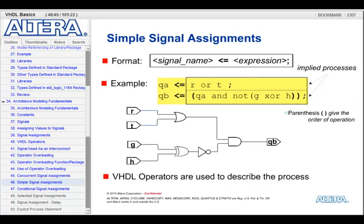If any of the signals on the right-hand side changes, then that process — that line — turns on, executes its expression, and applies its result to the left-hand side. So for example, if R changes, then the top implied process turns on, executes R or T, and assigns a value to QA. If QA then changes, the second statement turns on, executes its expression, and assigns a new value to QB. You can use parentheses to provide order to expressions. And to illustrate it again — the order of these two lines does not matter; if I flip them around, I would still get the exact same behavior. Signal assignments run concurrently.